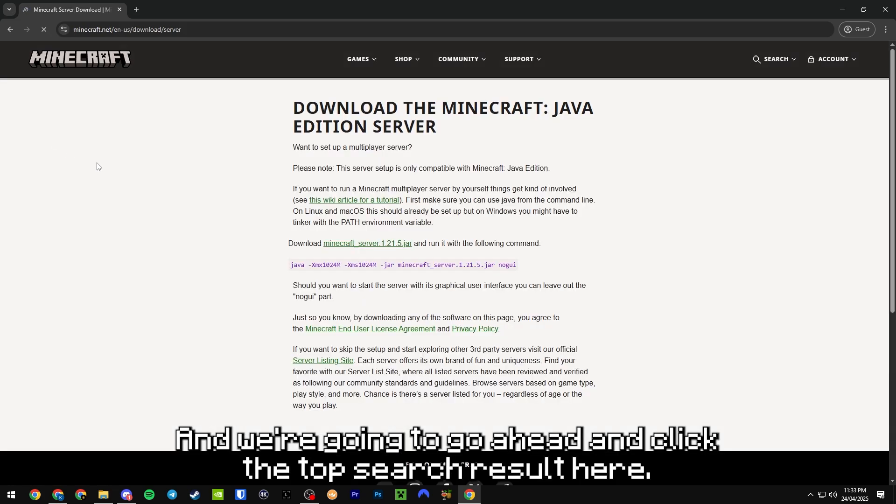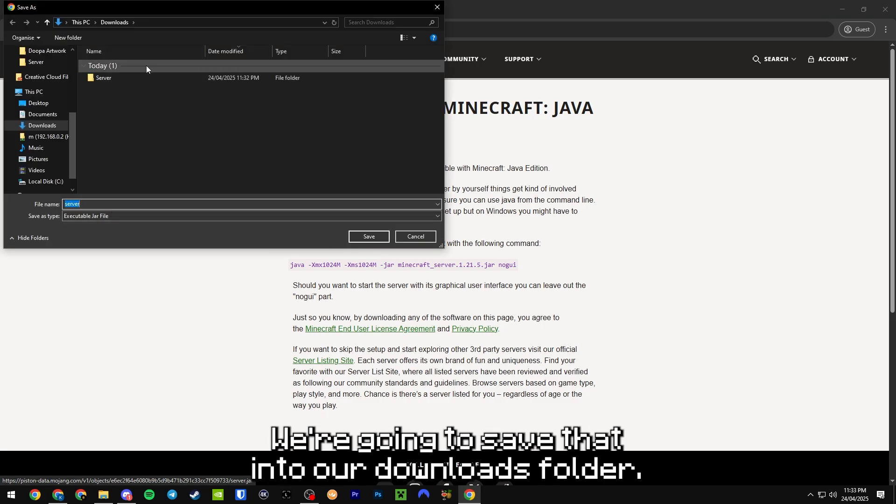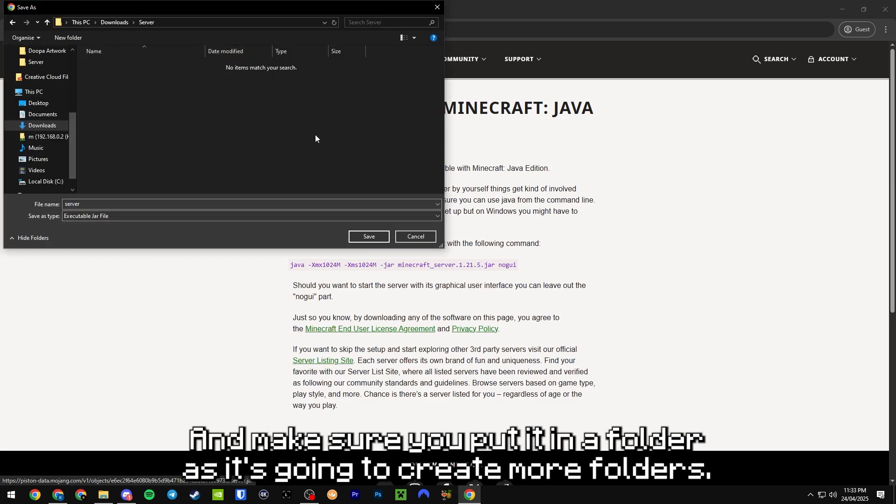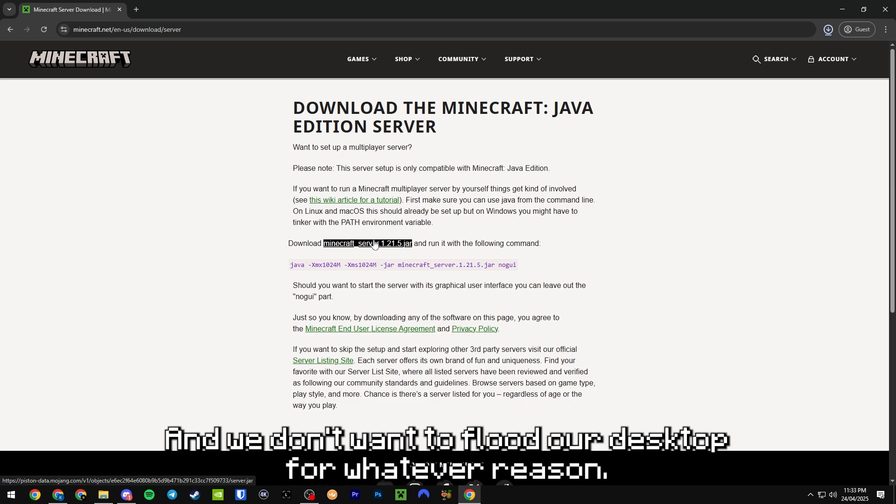We're going to click the top search result here and download the Minecraft server jar. We're going to save that into our downloads folder and make sure you put it in a folder as it's going to create more folders and we don't want to flood our desktop.